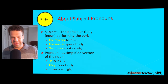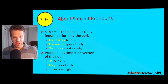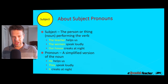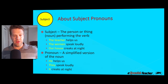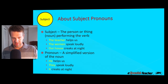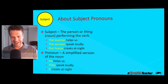Now let's bring in this element of pronouns, because we're not just talking subjects — we're talking subject pronouns. A pronoun is simply a simplified version of the noun. So instead of saying 'the teacher helps us,' you replace 'the teacher' with a simplified version: 'he.' He helps us. Instead of 'the women speak loudly,' you replace 'the women' with 'they' — they speak loudly. Instead of 'our house creaks at night,' you replace 'our house' with 'it' — it creaks at night. So that's what a subject pronoun is: a simplified version of the subject.